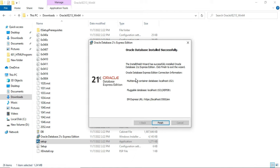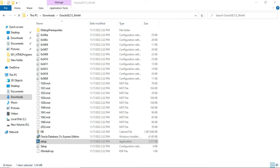It is showing connection information. Please take a screenshot of this information and save it somewhere. If you want to access Enterprise Manager, the pluggable database, or the multi-tenant container, you will need all this information. Now I will click the Finish button.